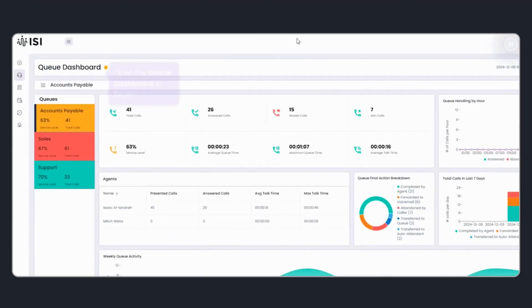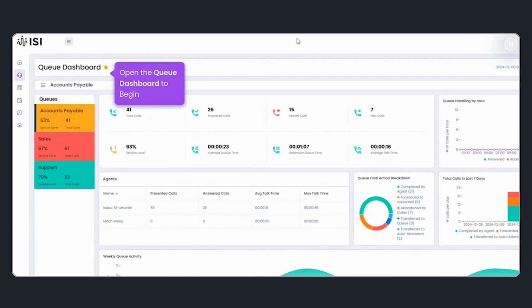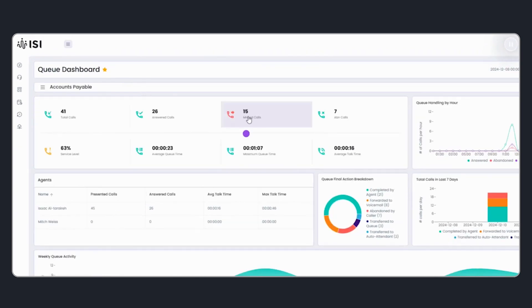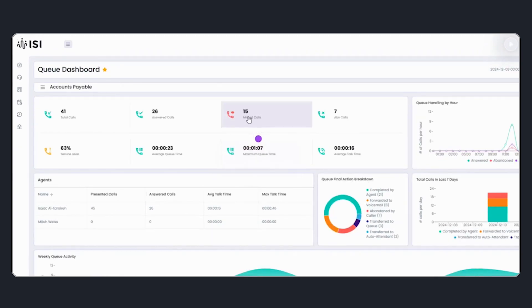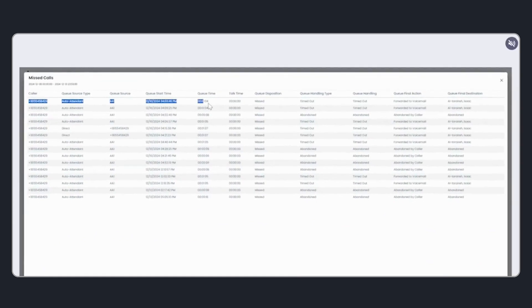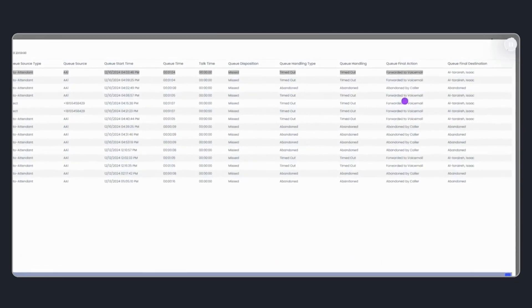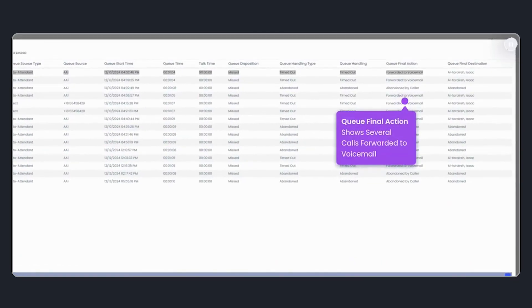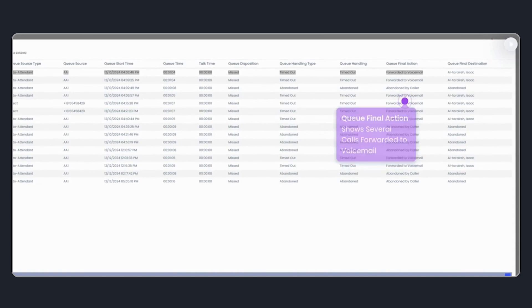To begin, open the Queue dashboard. Here, we can drill into the Missed Calls widget. I can see an overview of missed calls, including several that have been forwarded to voicemail.